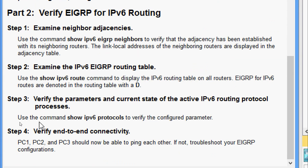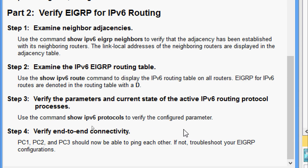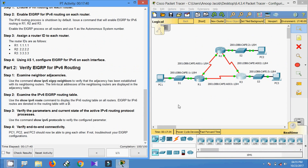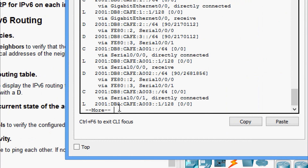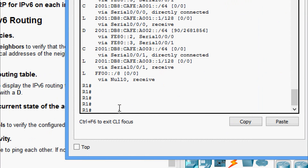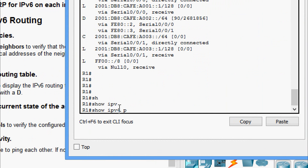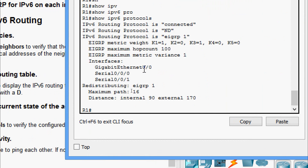Coming to Step 3: verify the parameters and current state of the active IPv6 routing protocol processes. Use the command 'show ipv6 protocols' to verify the configured parameters. Coming to R1, we give 'show ipv6 protocols' and can see the details.